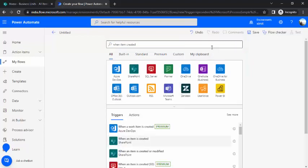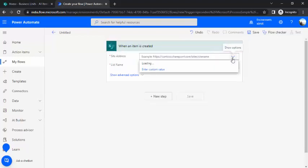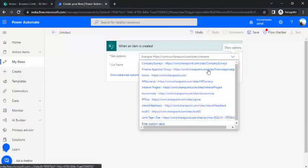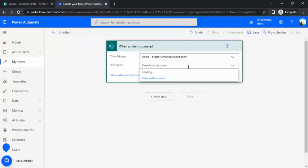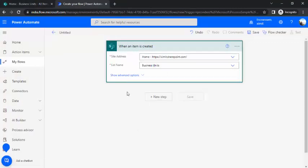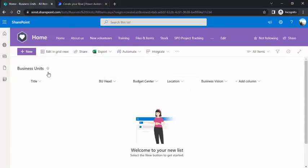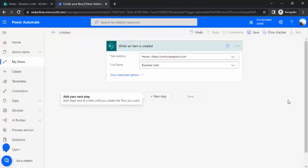I'll just bind this to my site, and this site is home site, and list is business unit list. So my business unit list is having five or six fields and I would like to read all these column values in my flow and do some processing and then save that to a different list.